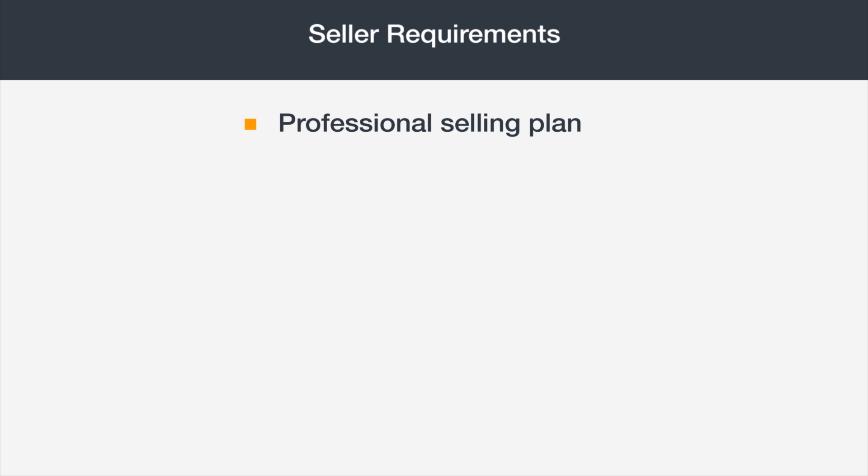You should be registered as a professional seller. You'll need valid invoices and other information about the products you intend to sell.